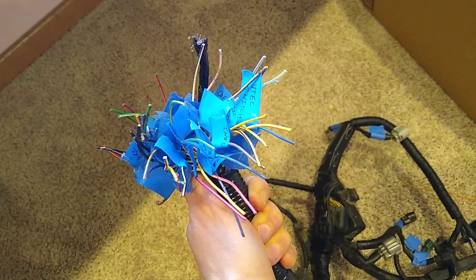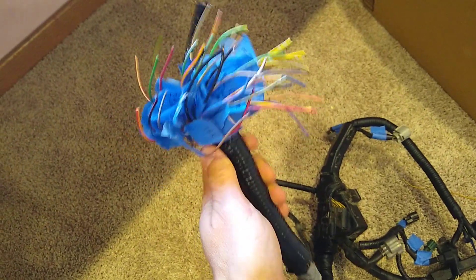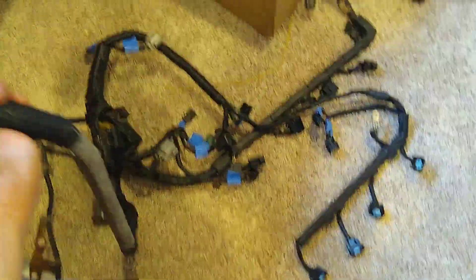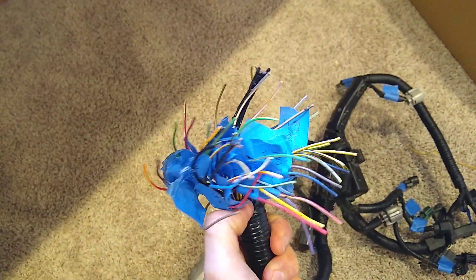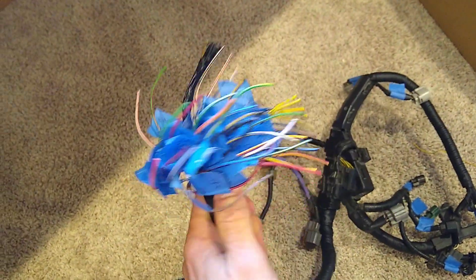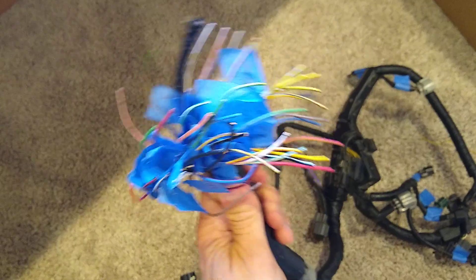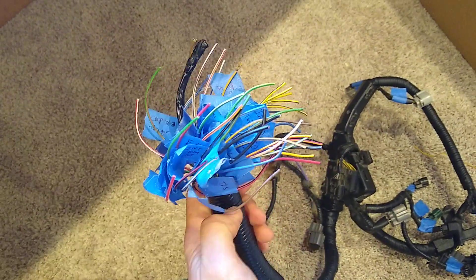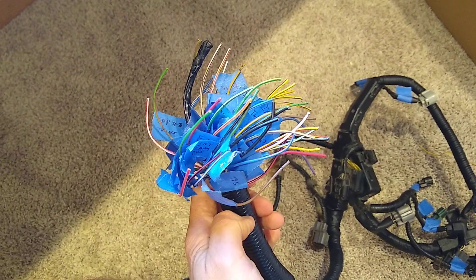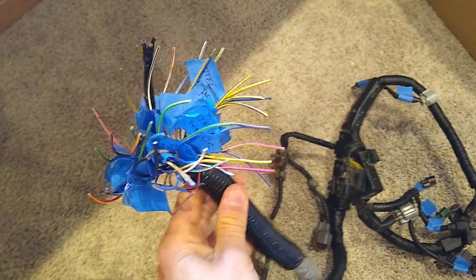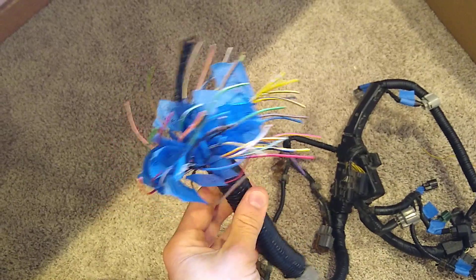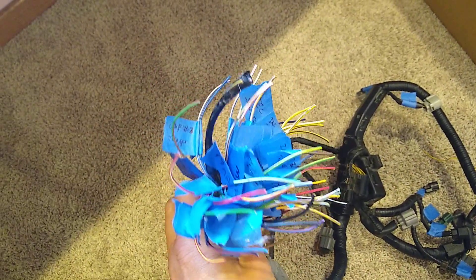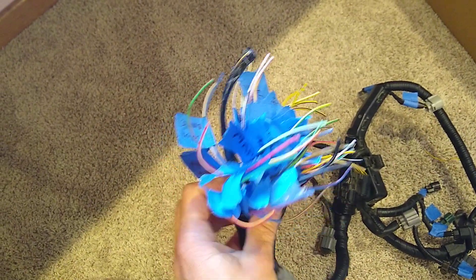Well it's not in an Accord, it's going to go in an Insight. So I need to take basically the stock harness and connect all these wires in the correct location. There's maybe 50 wires here in the correct location so that I can run the engine in the Insight.